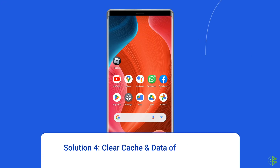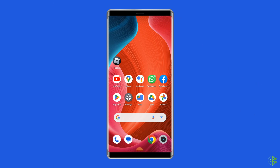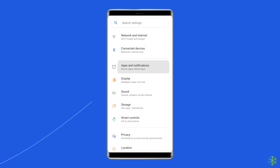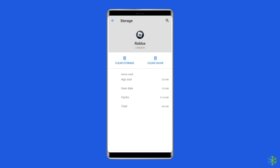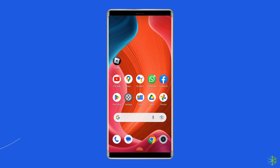Solution 4: Clear cache and data of the Roblox app. Temporarily stored data, which is supposed to help Roblox run faster, can sometimes get corrupted and throw different errors including experiences failed to load. Simply clear the cache of the Roblox app to fix it. Open Settings, then go to Apps or App Manager, find and click on the Roblox app, go to the Storage option, tap on Clear Cache and Clear Data buttons. Now open the Roblox app, try to re-login to the account and check if the error is solved.